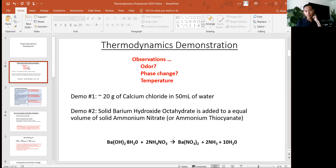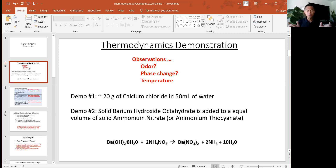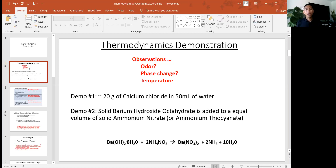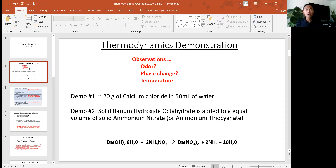The second demo dealt with solid barium hydroxide and ammonium thiocyanate. They were both white, kind of crystalline in their structure. I tried to use equal amounts of the two, combined them in a beaker, and started stirring them. They looked like dried solids, but after just a few seconds of stirring they started to change — the composition looked more like a slurry, and then at the end it almost looked like a solution.